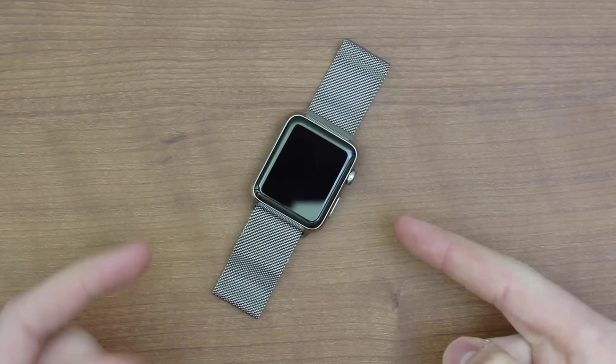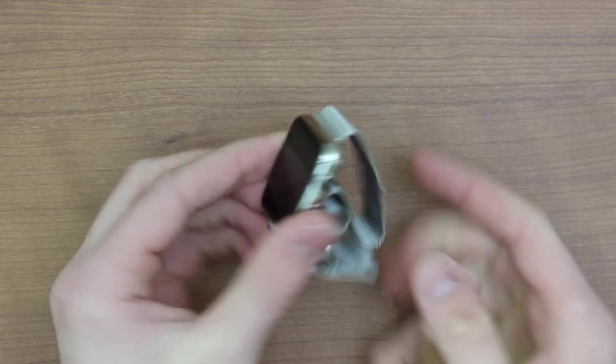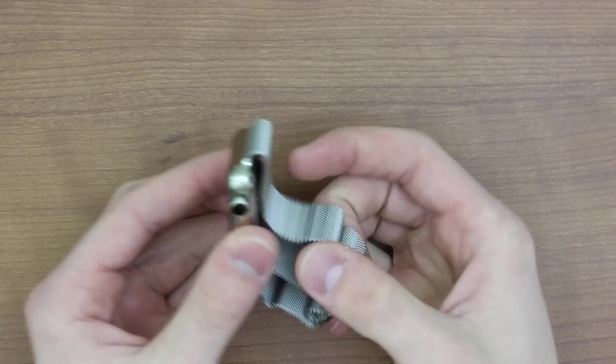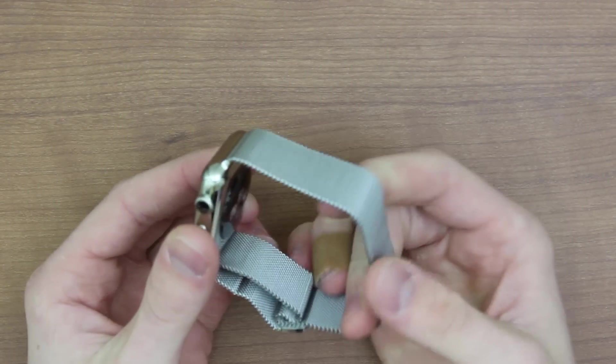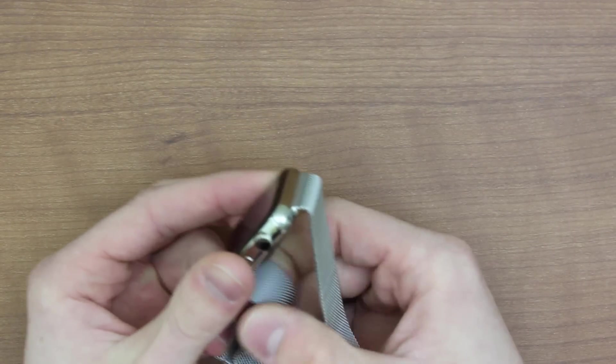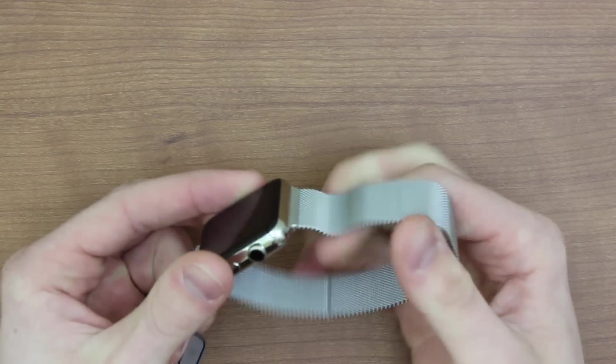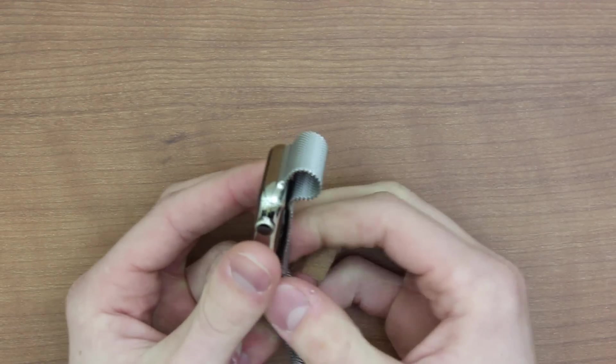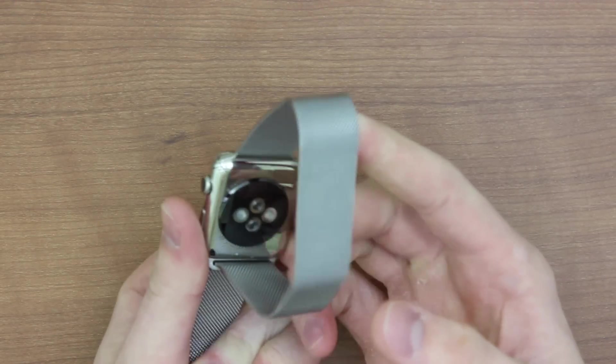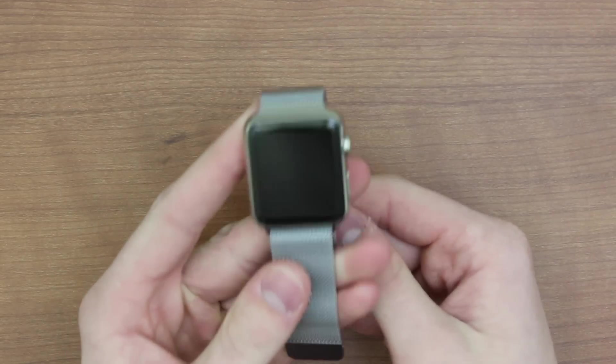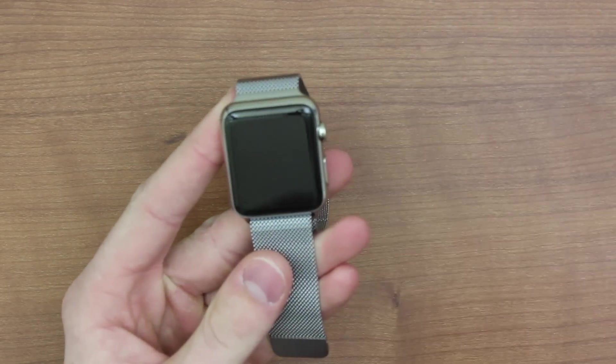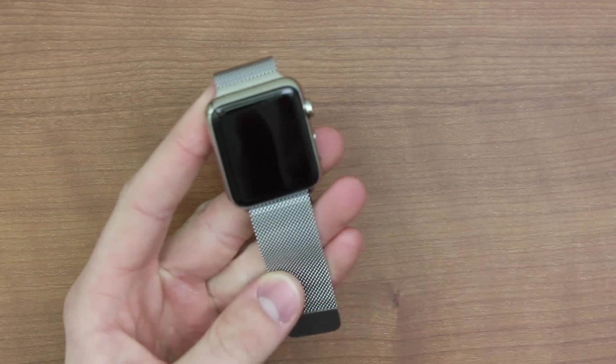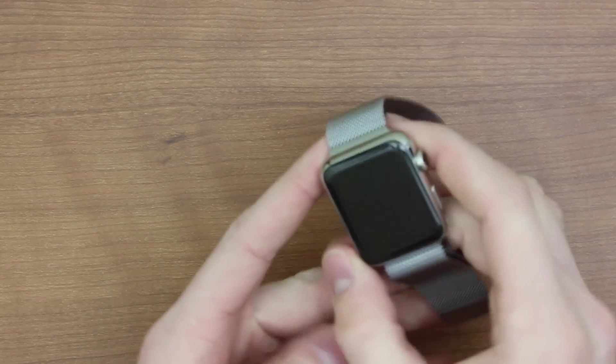So guys, I just unboxed my Apple Watch. This is the 42 millimeter stainless steel with the Milanese loop. If you want to check out that unboxing, I will have a link in the description so you can go check it out. This is a very beautiful watch and I'm looking forward to using it a lot. I also unboxed the Sport Edition, but in this video, we're going to be showing you exactly how to set it up.